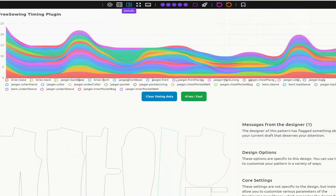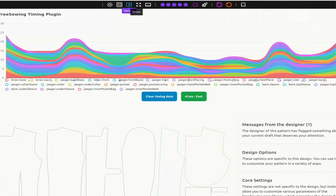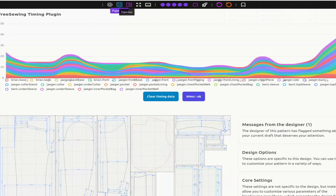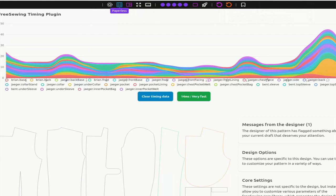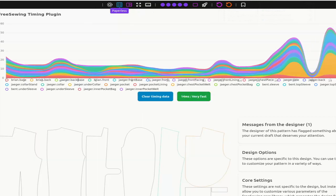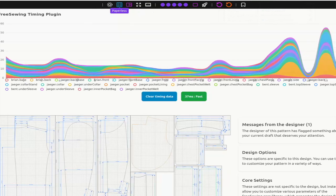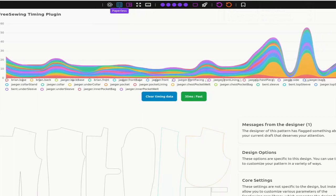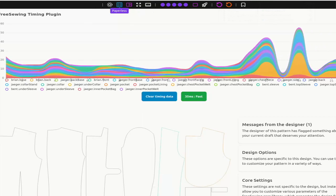At the top here, you can see the output from the Timing plugin. This view is available in the View menu on the left. What you see here is that each time the pattern is regenerated because we change a setting, the plugin will generate more data, which then gets added to this graph.